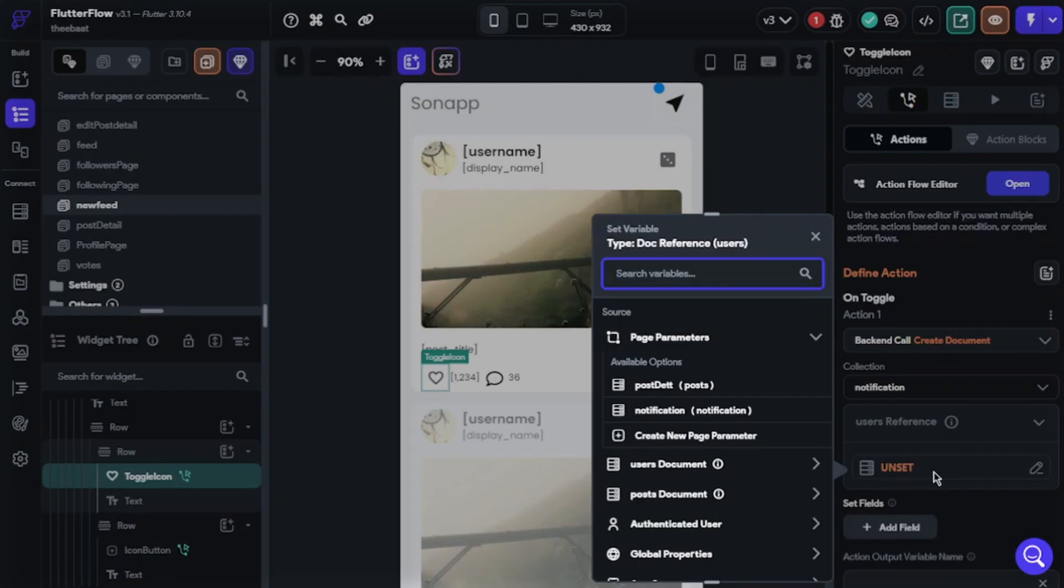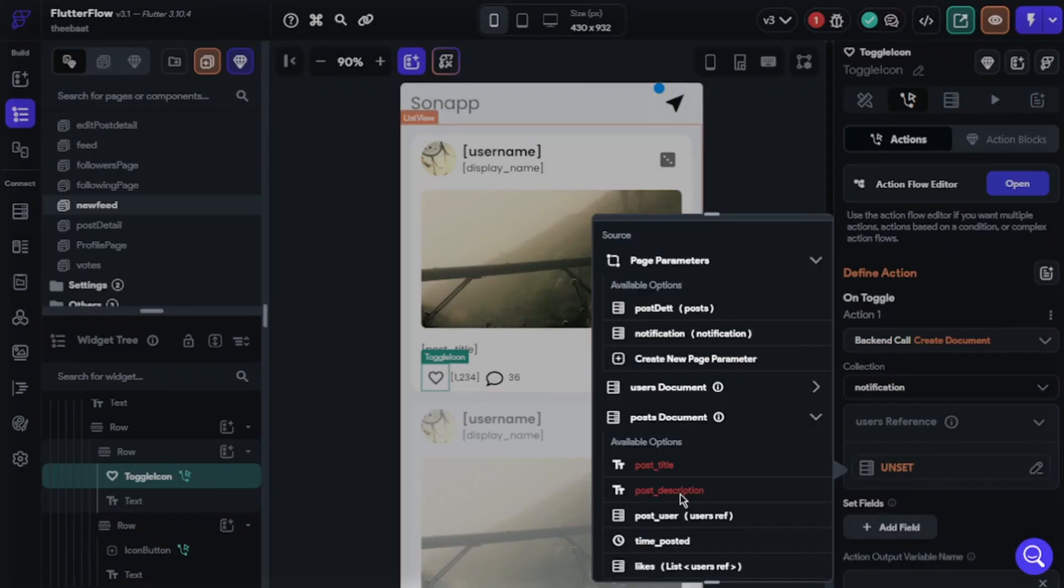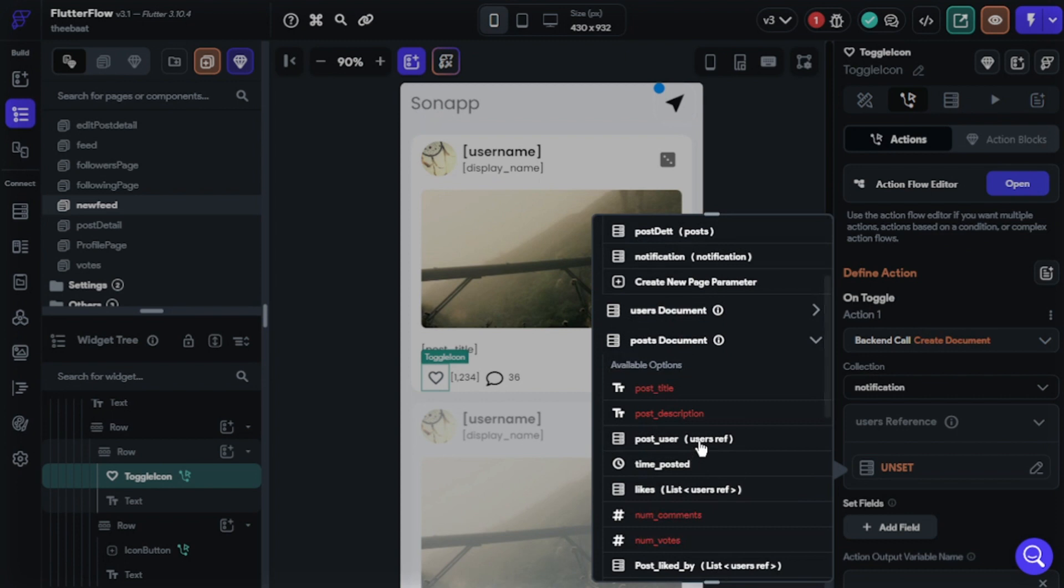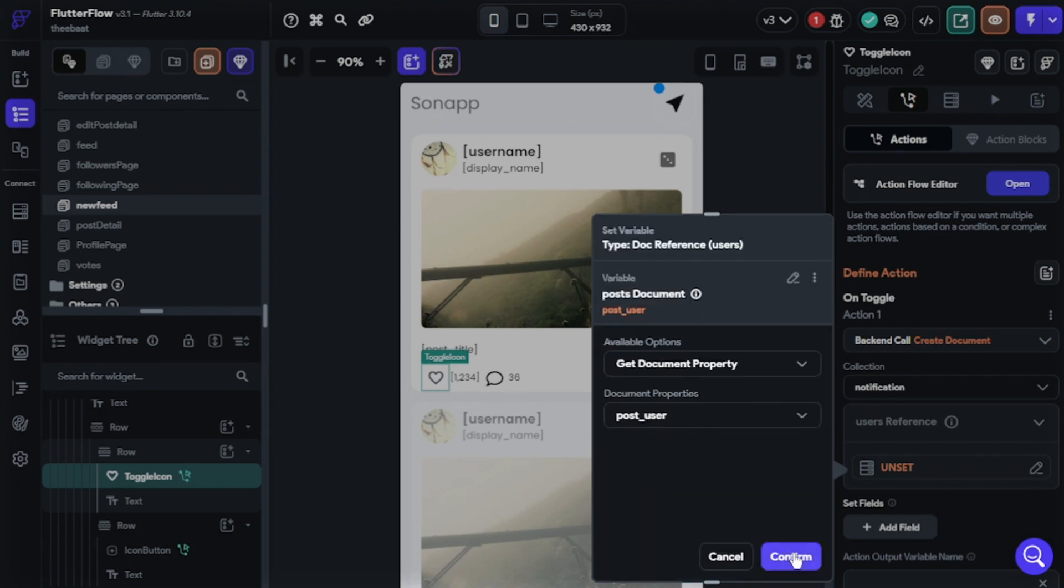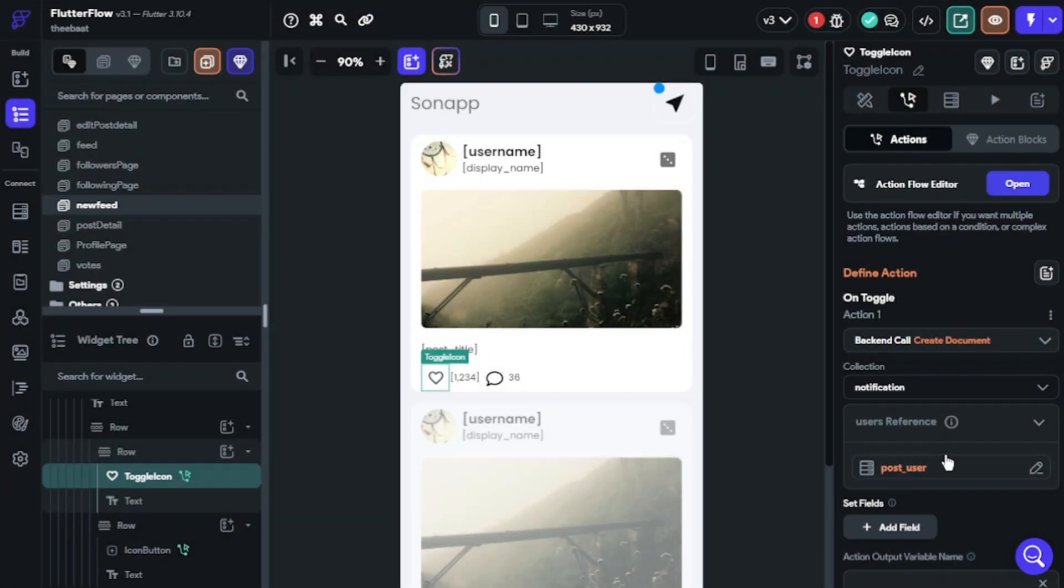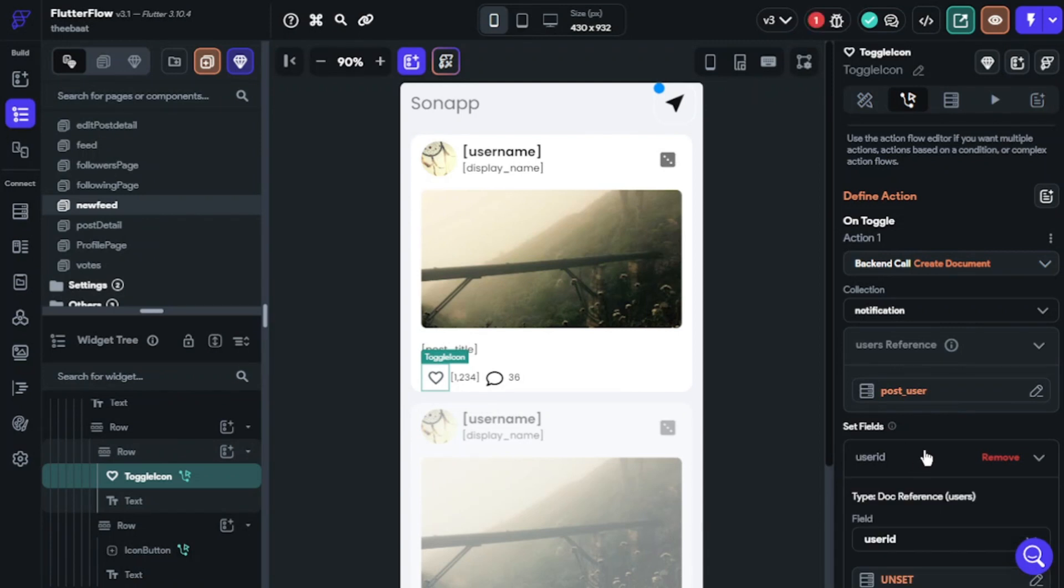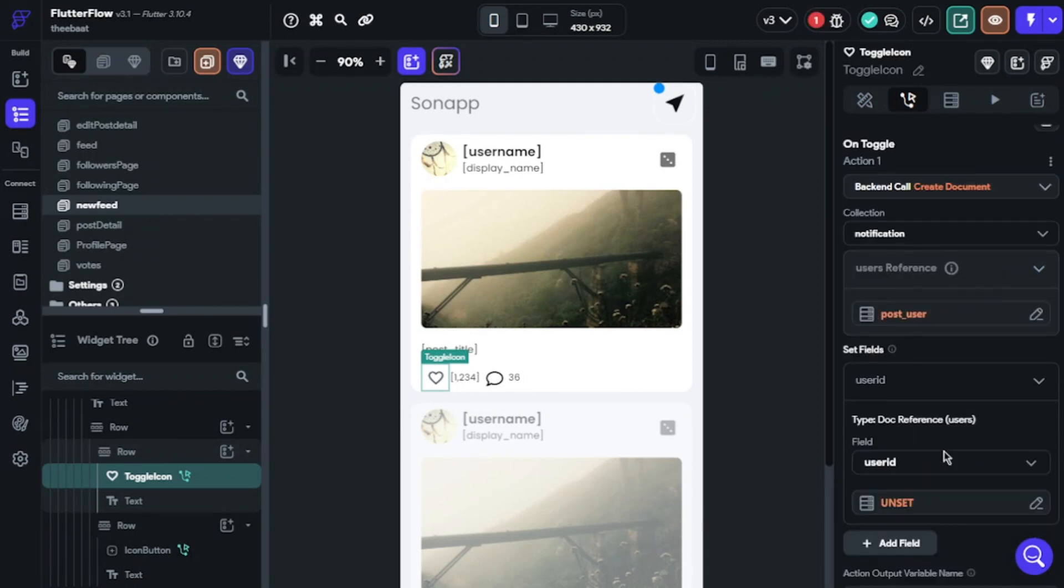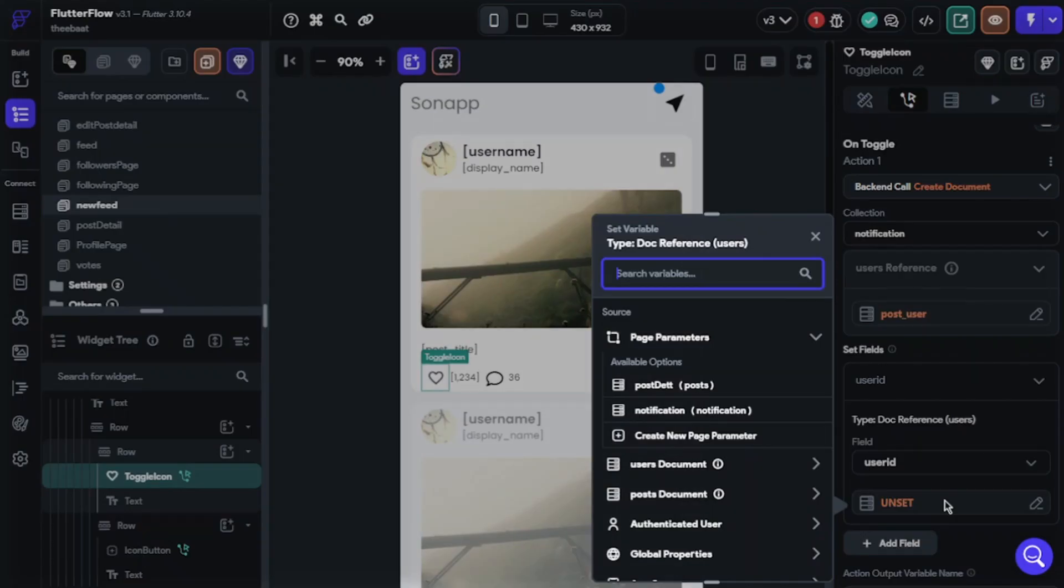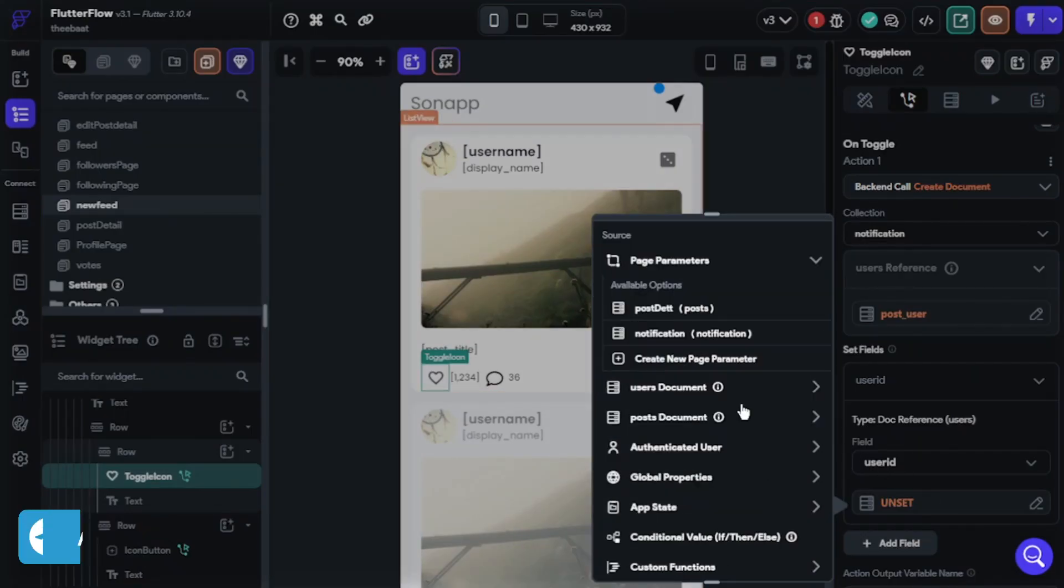This will create notification document on user of this post. But before this, don't forget to query post document. Okay, now we will set field of notification collection. Follow my movements. Okay, we have done here.